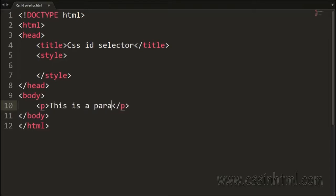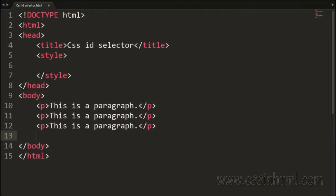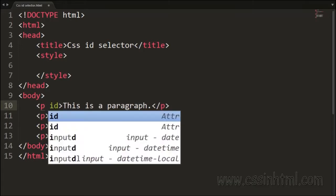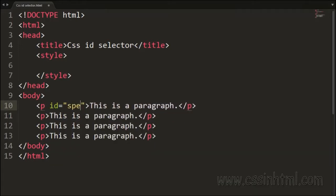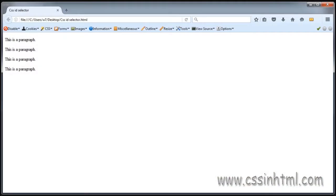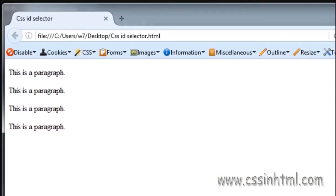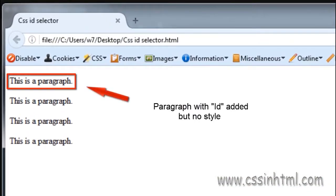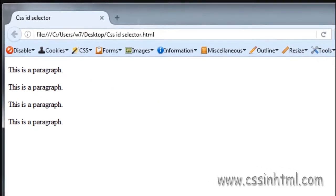The CSS ID selector helps us select parts of the HTML document using the ID attribute. The ID attribute is identified in CSS by the hash key followed by the name of the ID.